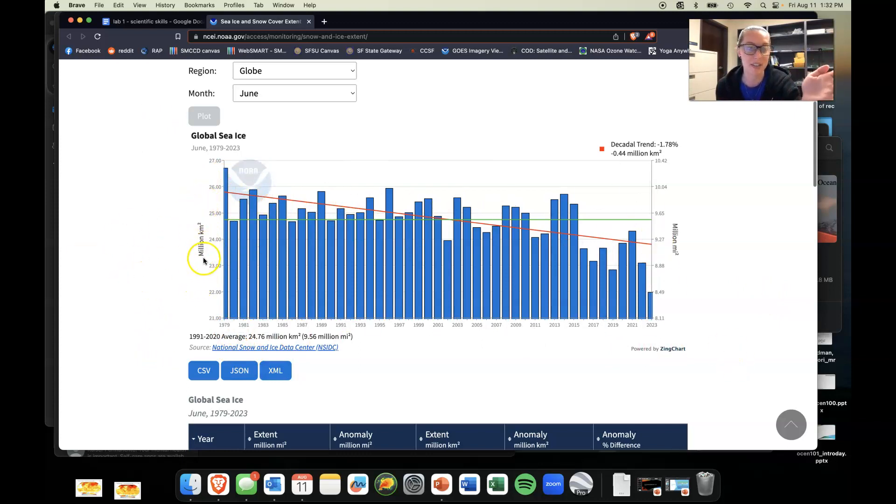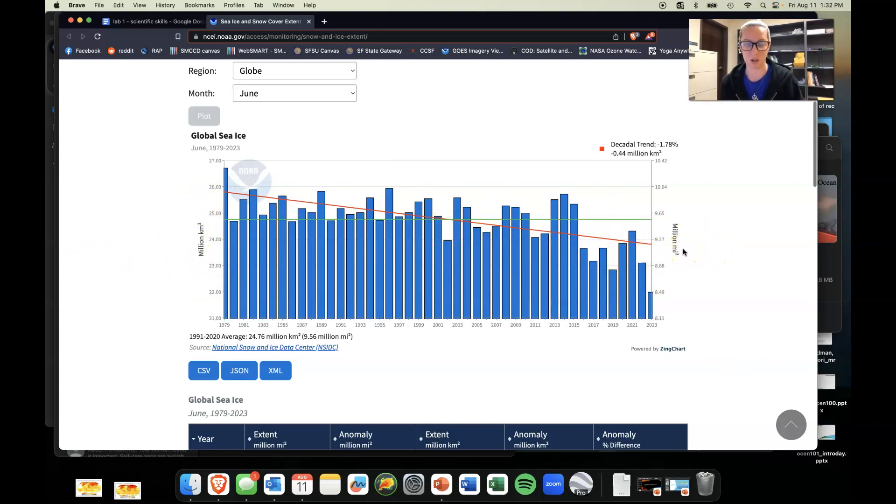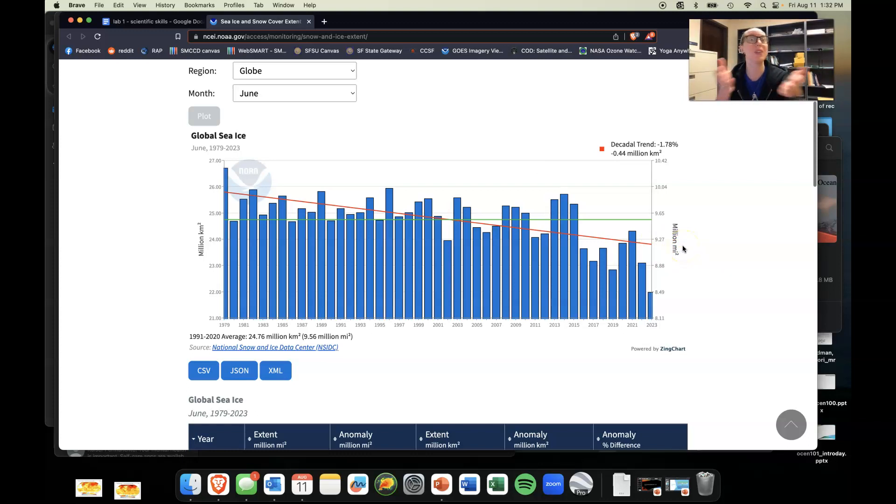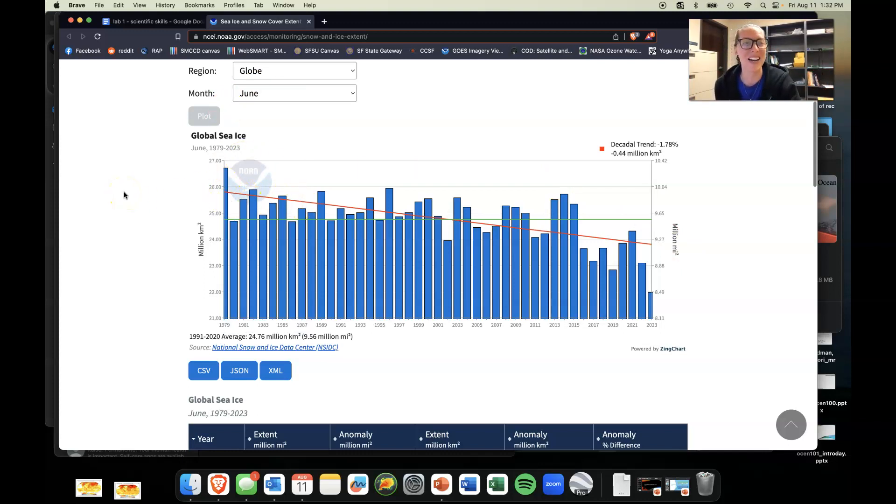We have an x-axis, we have a y-axis, we actually have two y-axes here. One side is in kilometers squared, the other side is in miles squared—millions of kilometers, millions of miles. That's pretty cool.